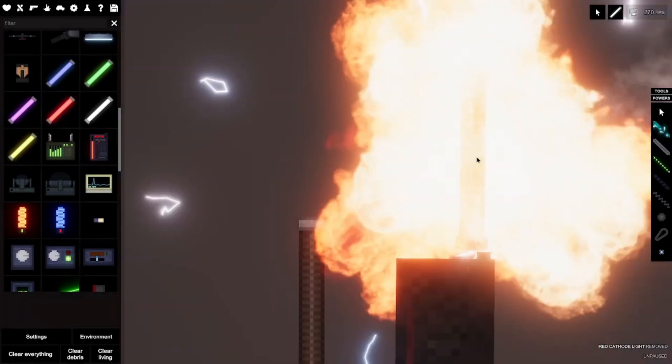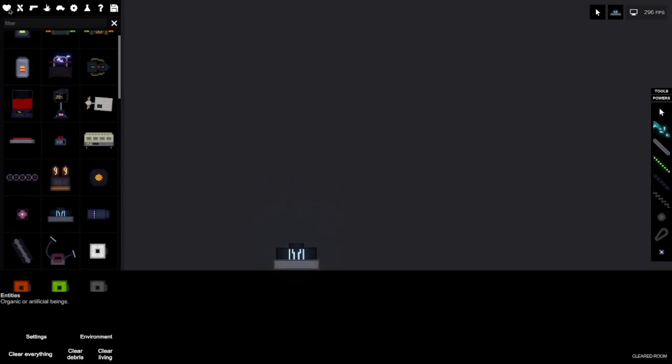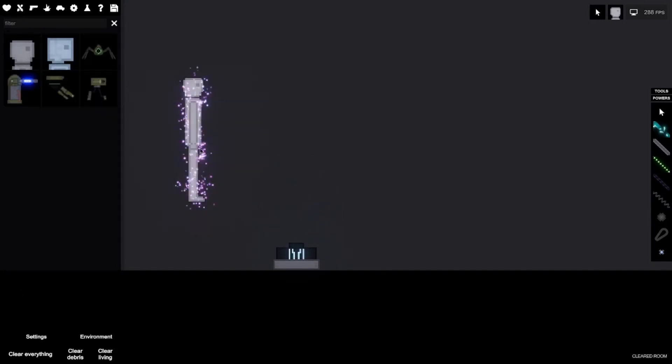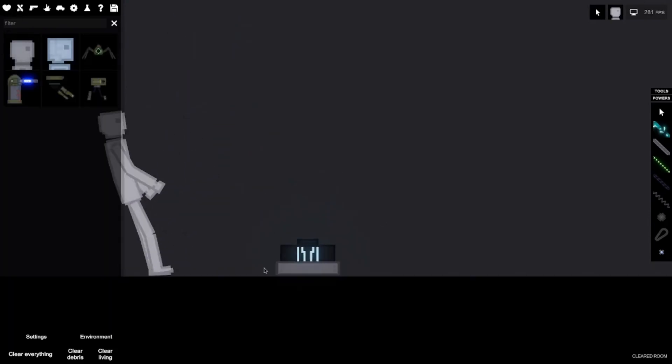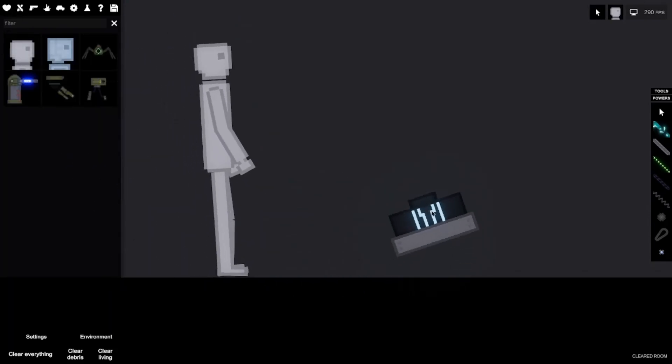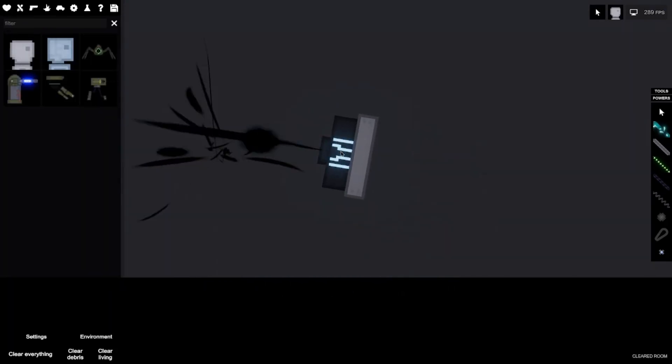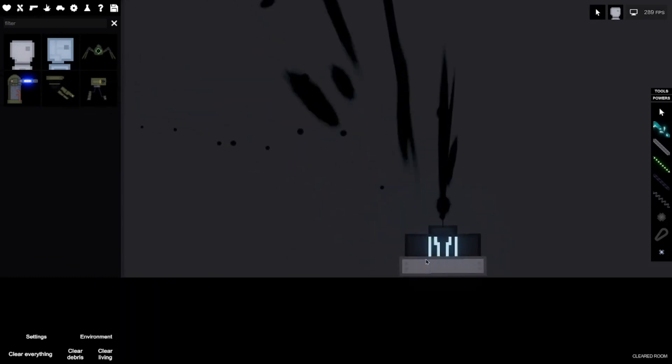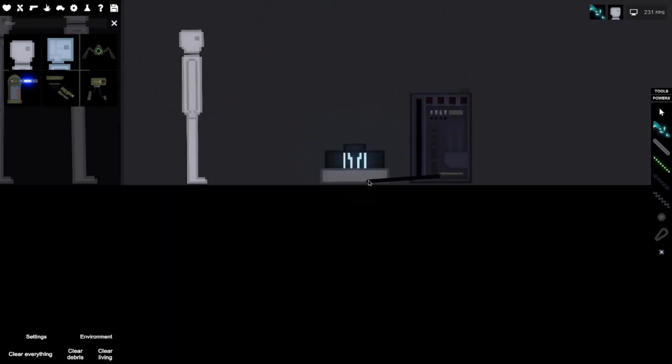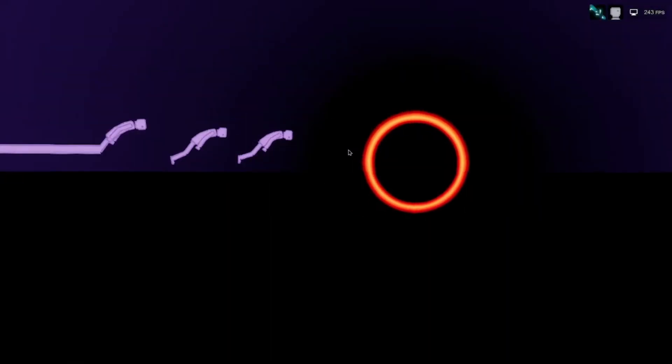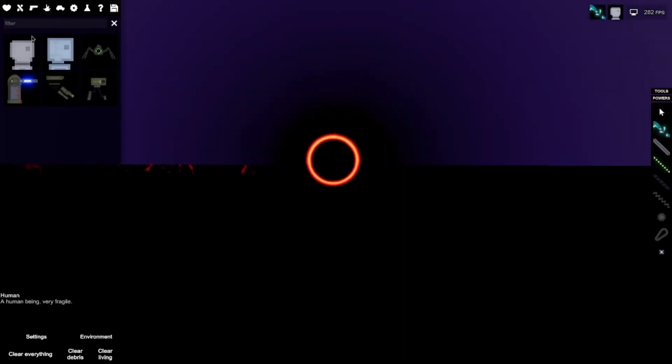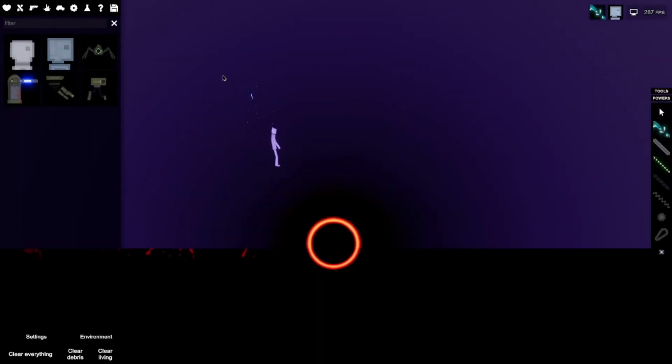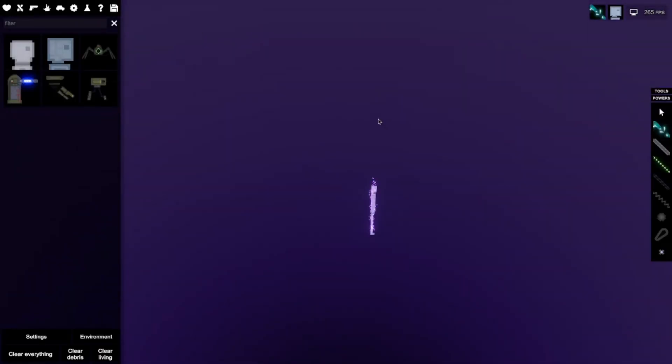Where did that just go? Wait wait wait, I heard about these, hold on. And he's gone. Alright. What the... I made a black hole.